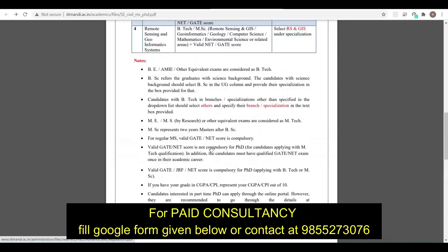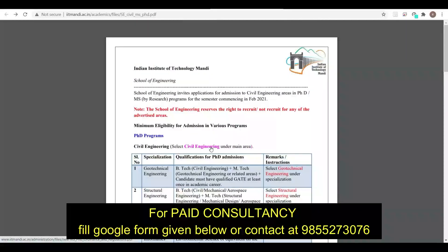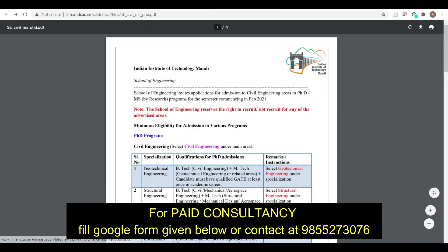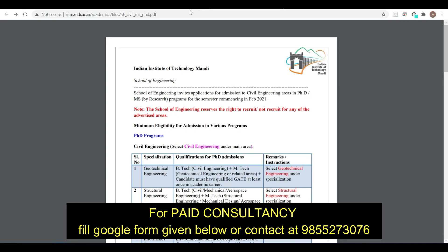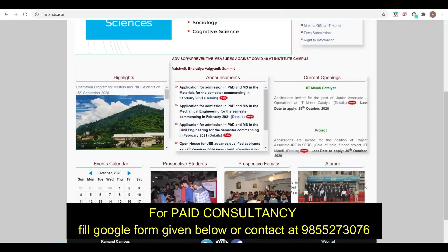So that was about IIT Mandi's admission forms, friends. If you want to avail your PDA's paid consultancy, you can contact on the given number and also fill the Google Form. Please subscribe to the your PDA channel and join the Telegram group so that you don't miss any updates. Thank you very much friends.